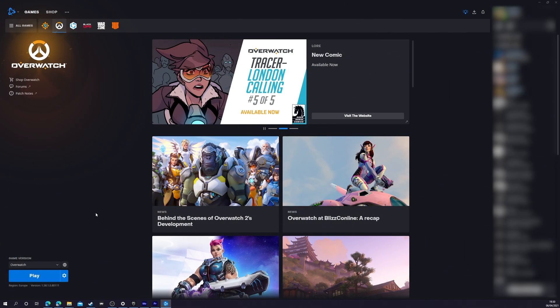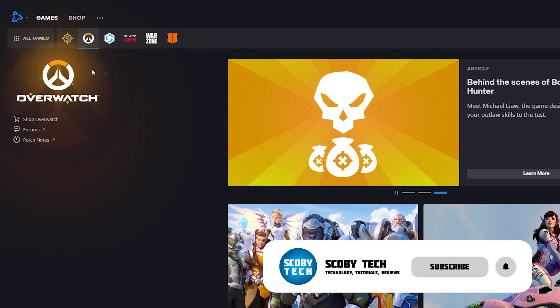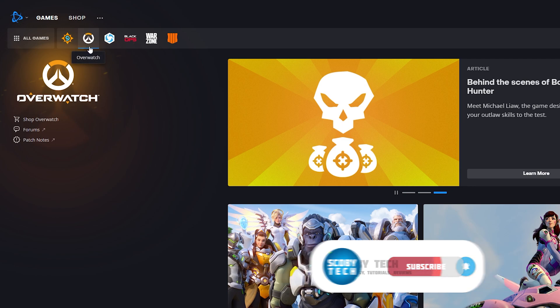So the first thing you need to do is have the Battle.net application open and of course be logged into your account. From this point, we're going to be selecting any installed game from the list here on the top. It doesn't matter which one you select.